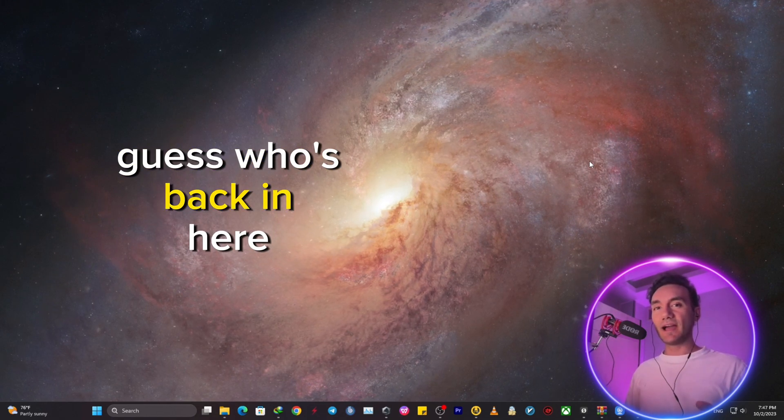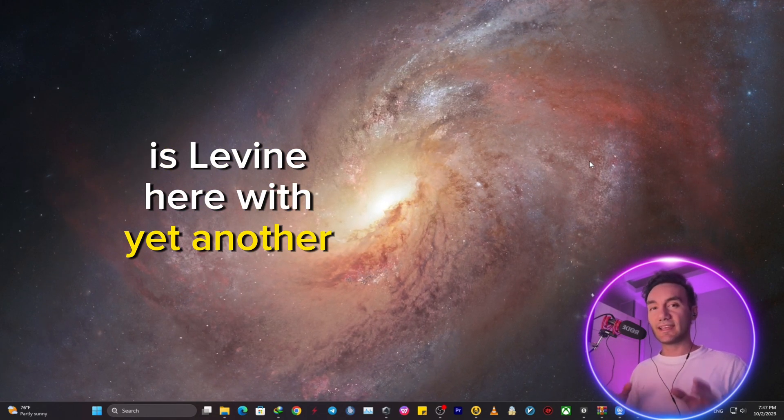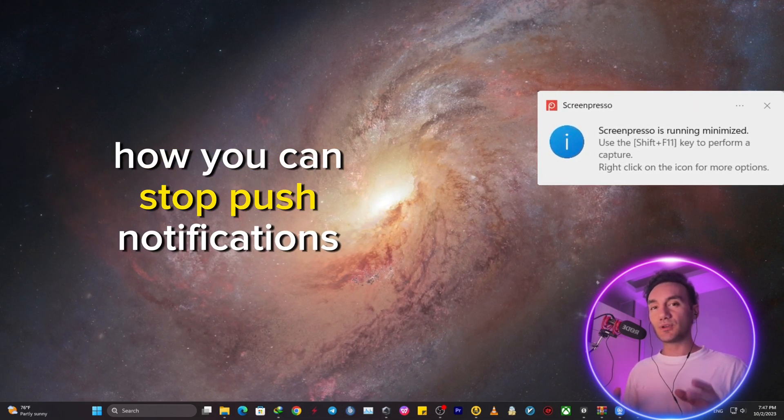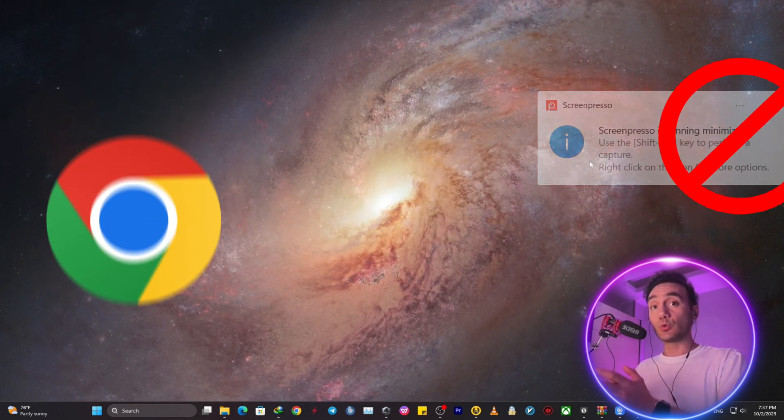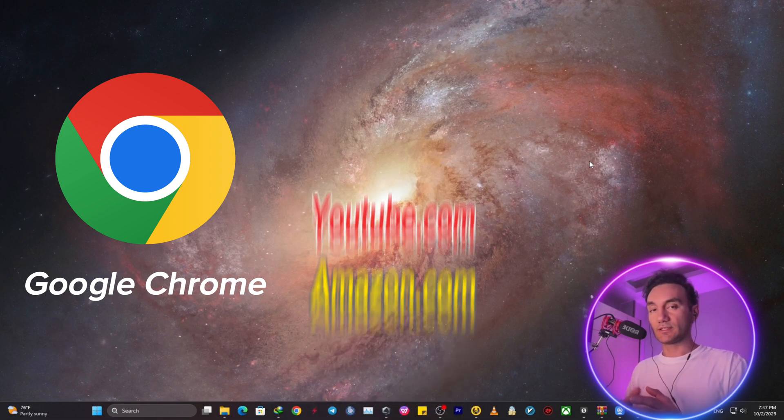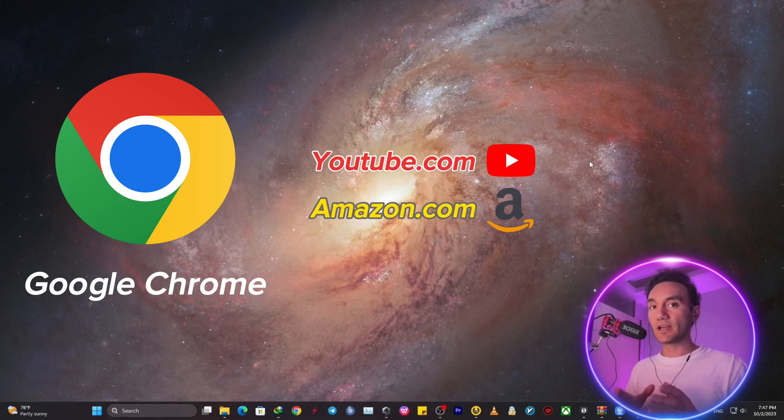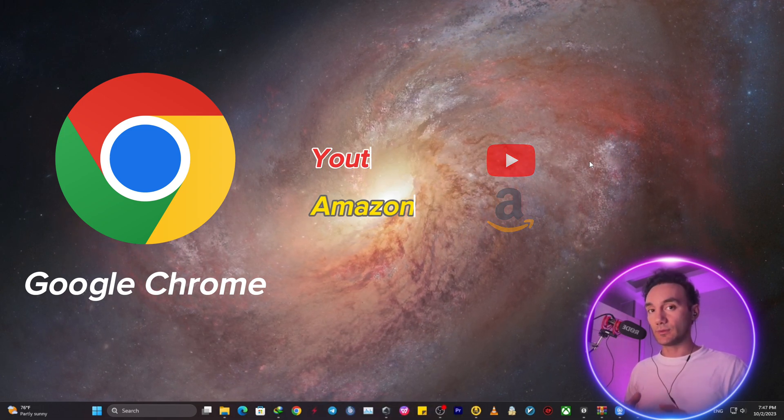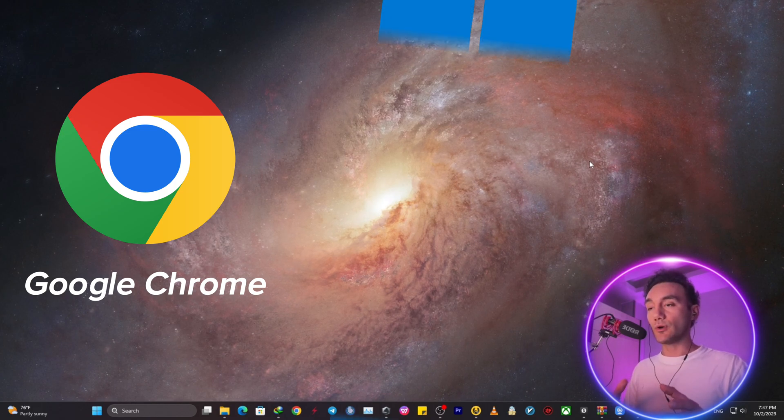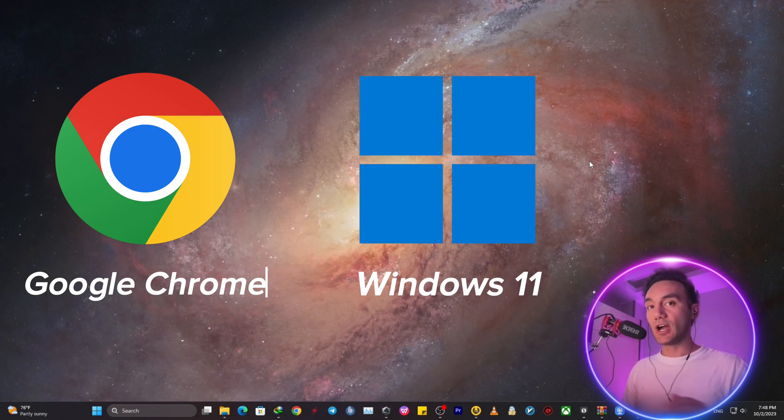Okay guys and gals, guess who's back. Here is Levine with yet another video on how you can stop push notifications on your Google Chrome or manage which websites you allow to send you notifications, but also on your Windows 11 entirely.